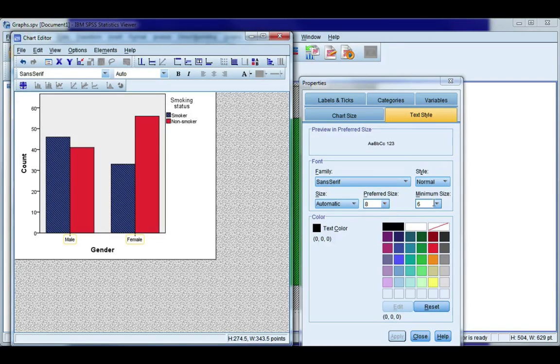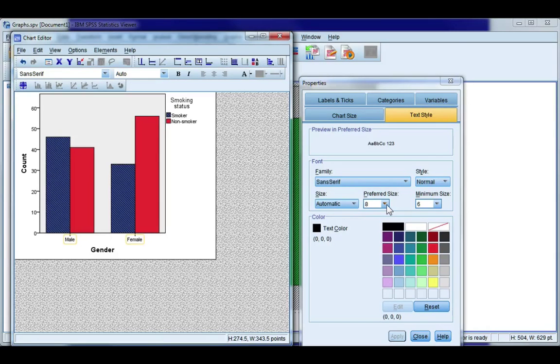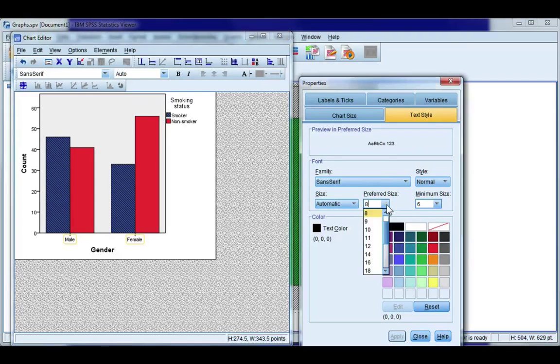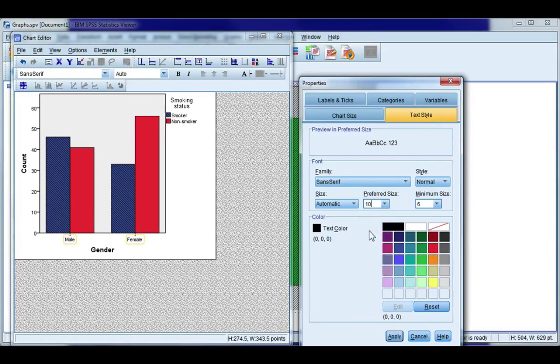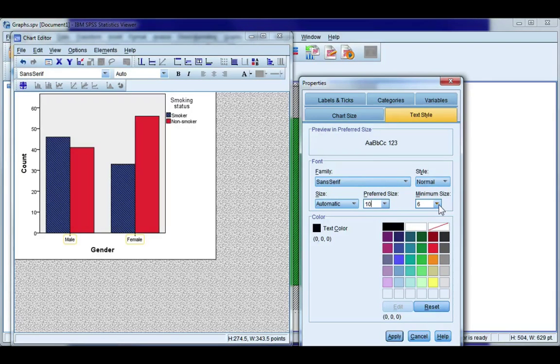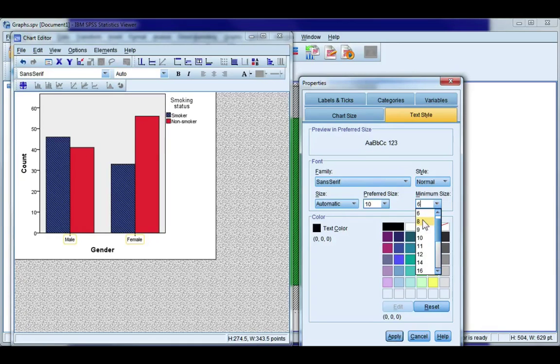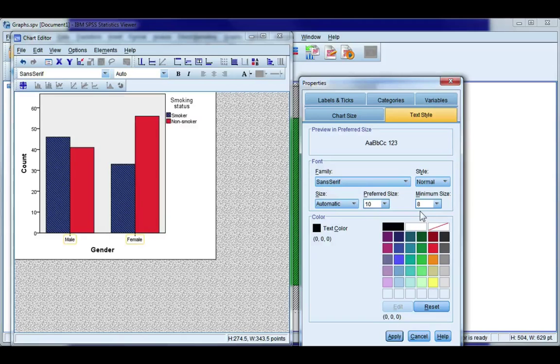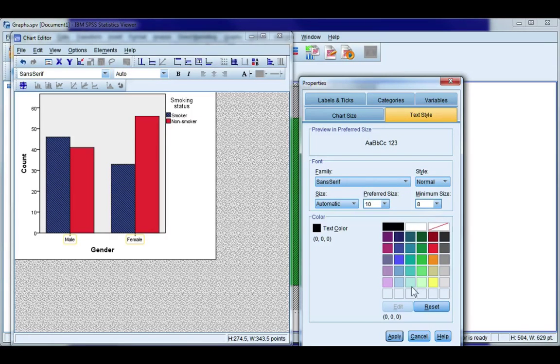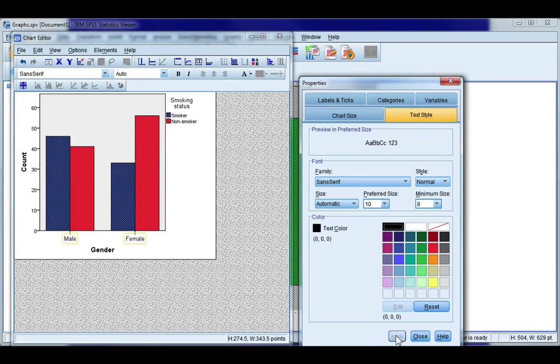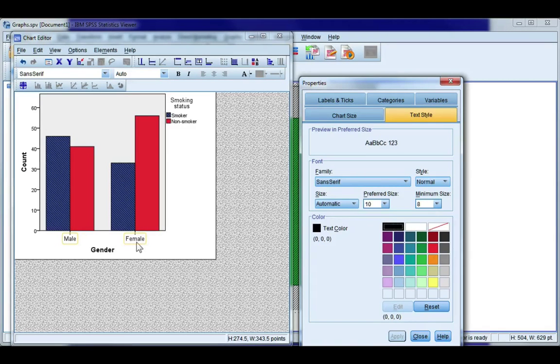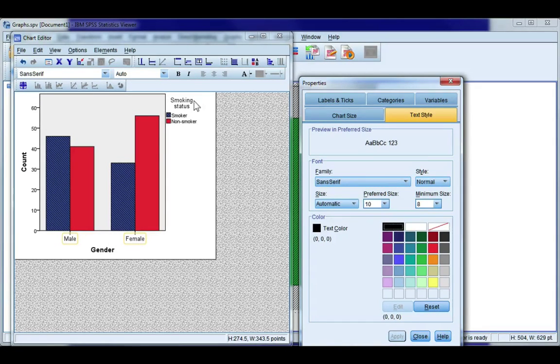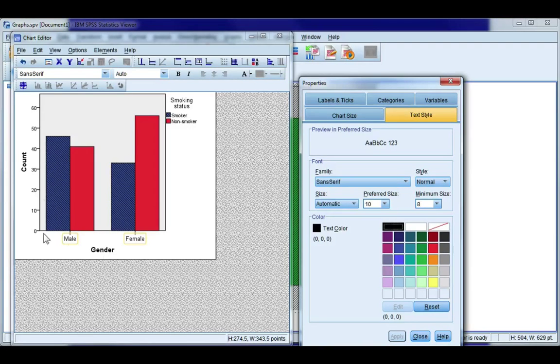So if I single click on my male female my text style tab automatically is selected and you have a preferred size and a minimum size. So SPSS is saying well what do you want the font size to be? Well I'd prefer it to be size 10 and then it says at the smallest what can it be? Well I don't want it to be any smaller than a size 8. So SPSS will try to make it size 10 but if my graph is too small it will make it no smaller than a size 8. If I click apply you'll notice that my labels here got a little bit bigger in font and you can do that to any of your labels or titles that you want to.